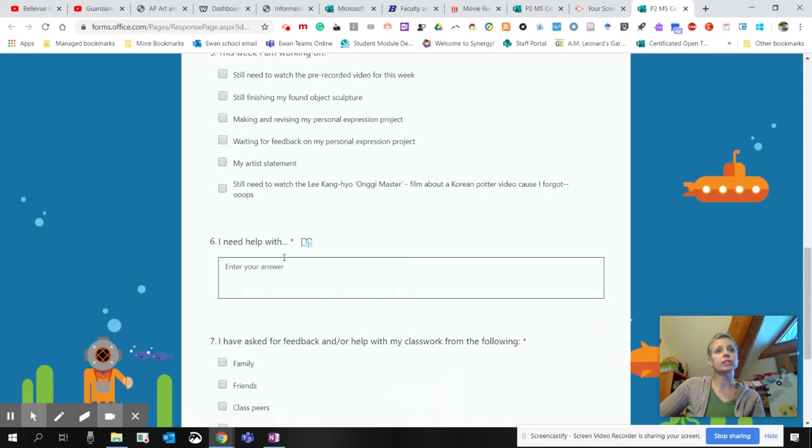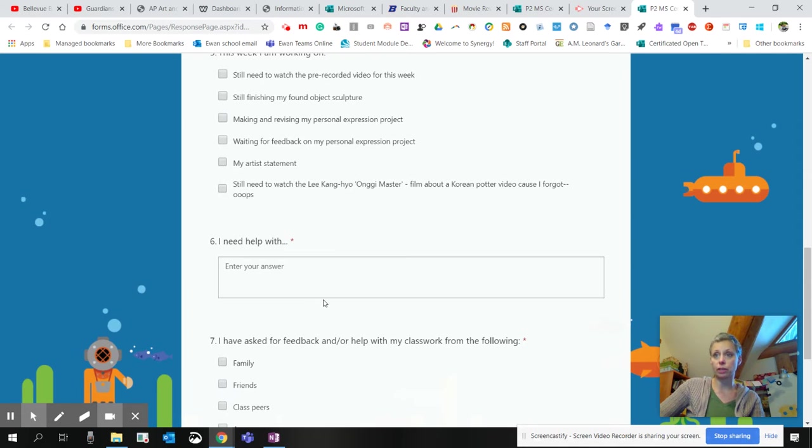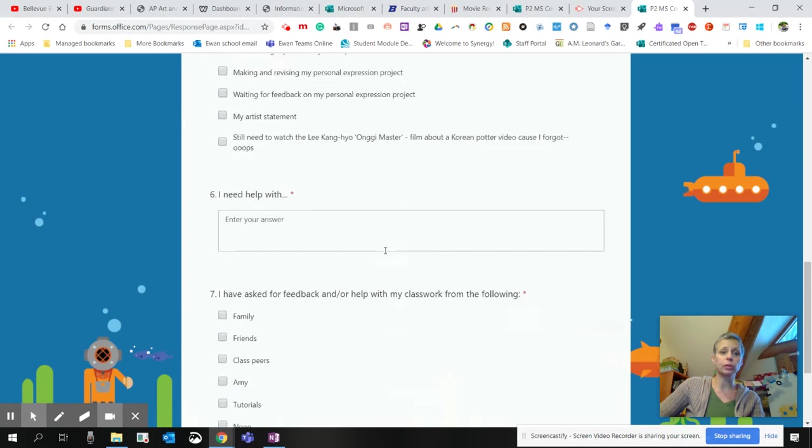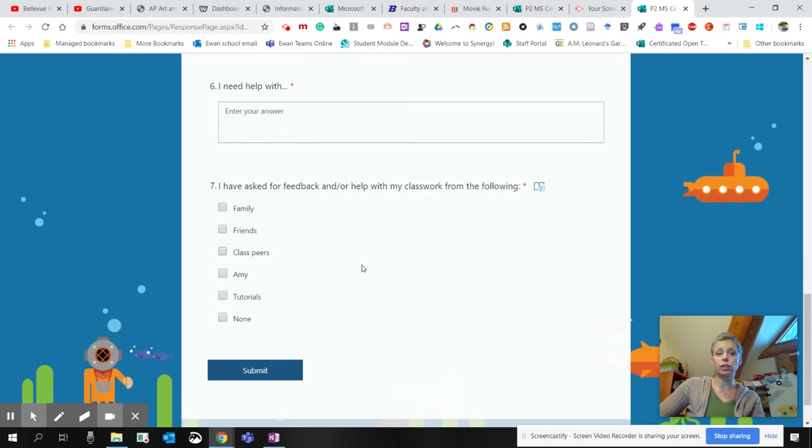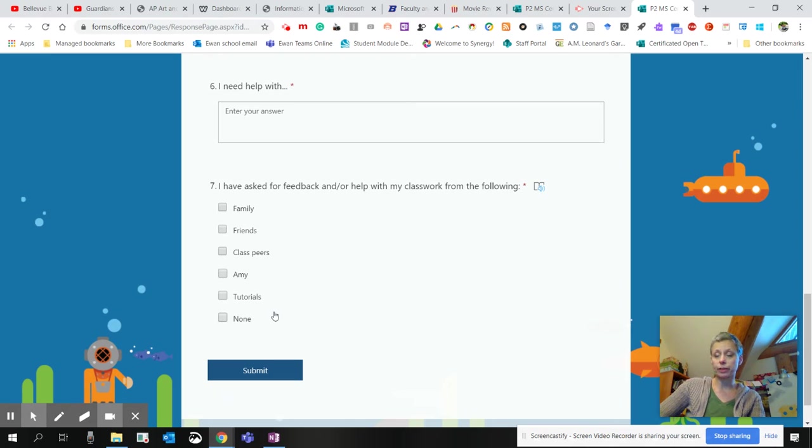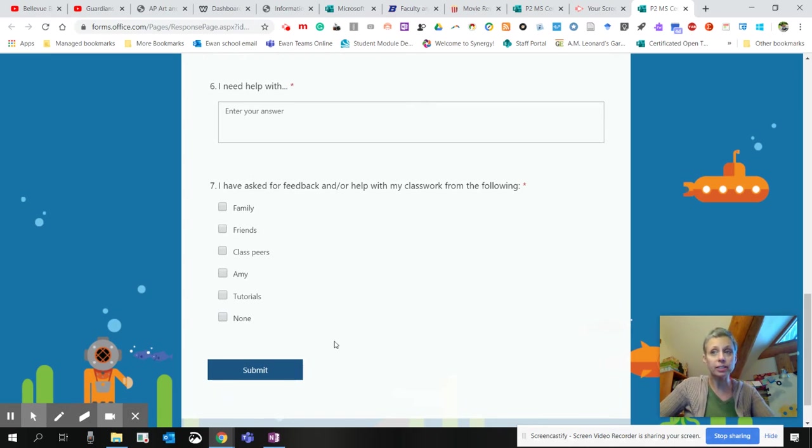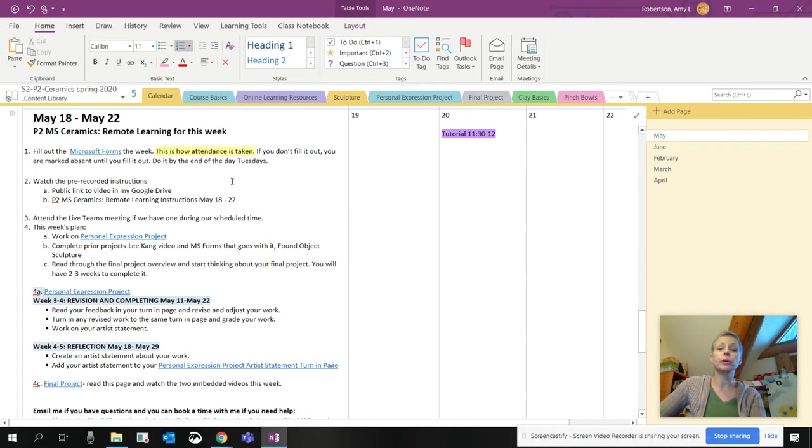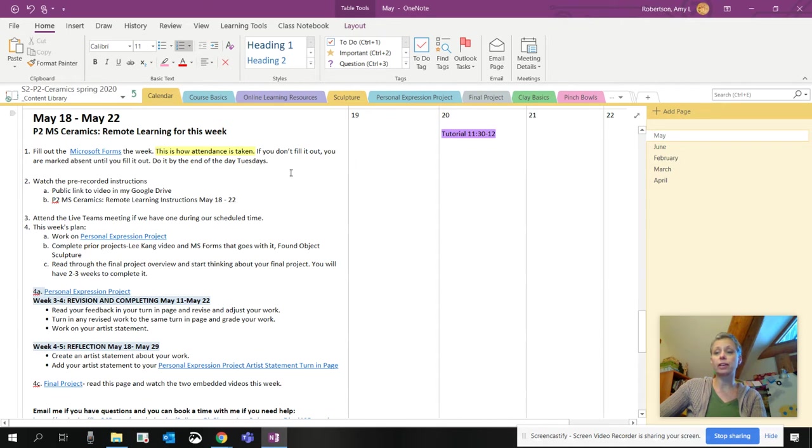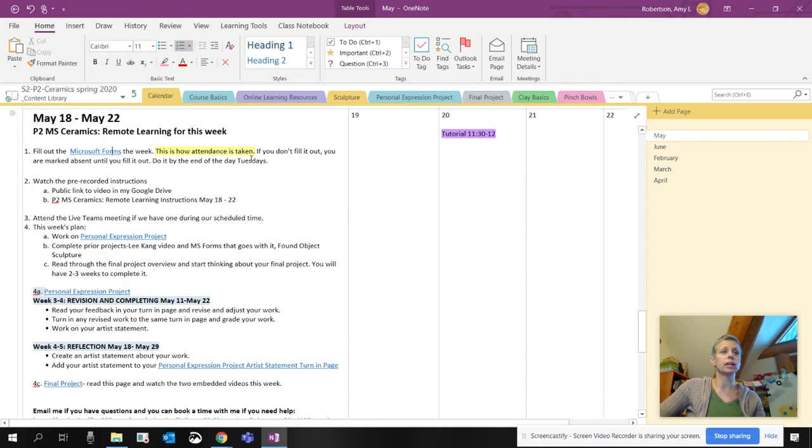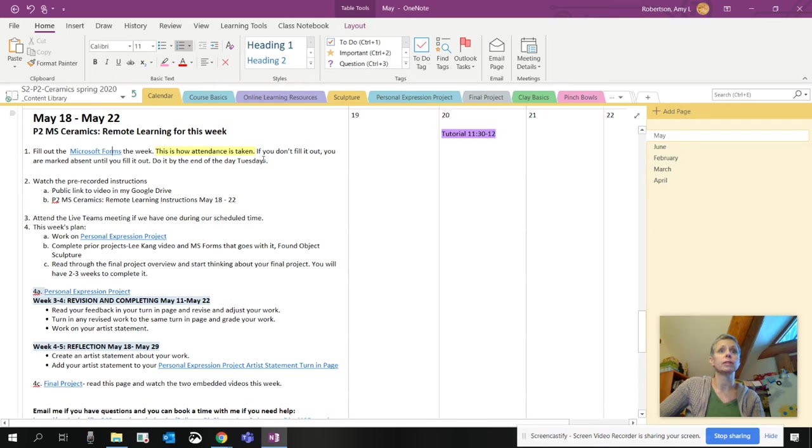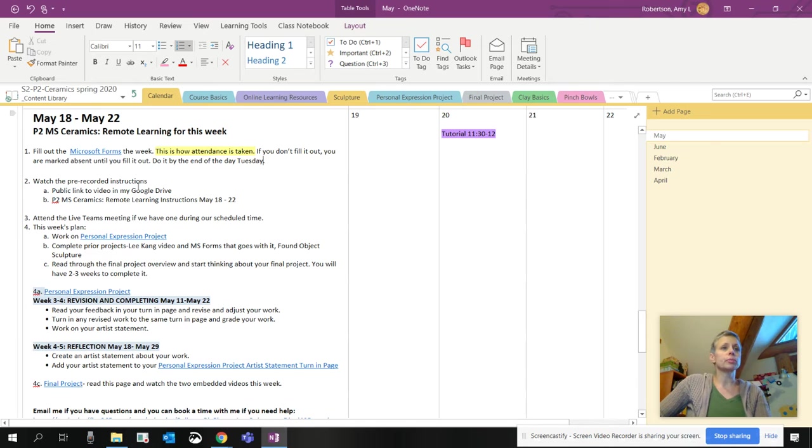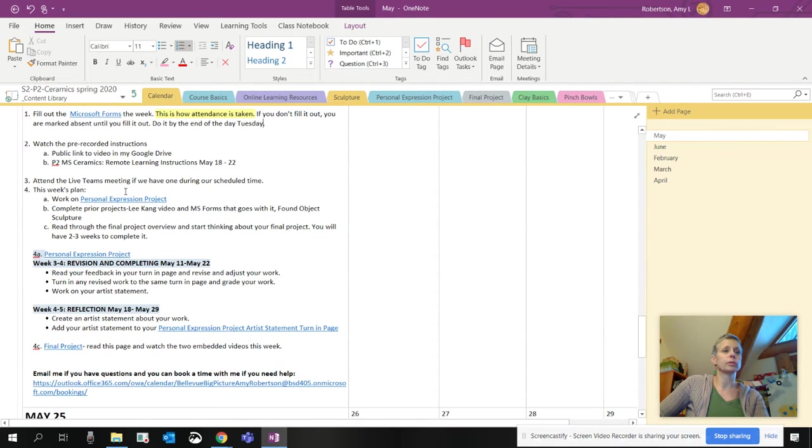Then tell me what you need help with. If it's something you really can't wait for, please send me an email. I'm checking these three times a week. And then let me know who's giving you feedback. If you're struggling and you answer none, I need to connect you with some people or myself weekly. It's really important that you do the forms because if you don't fill it out, you will be counted absent for the week. So by the end of the day on Tuesday, please have that filled out, preferably Monday, but Tuesday is probably good for our class.